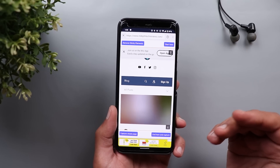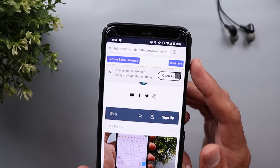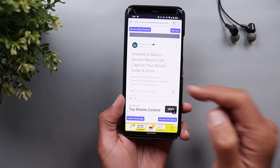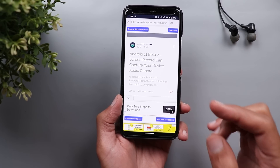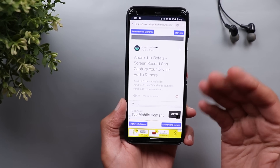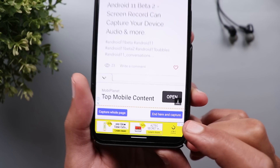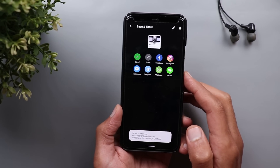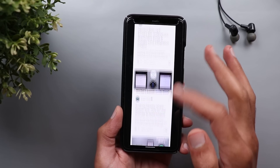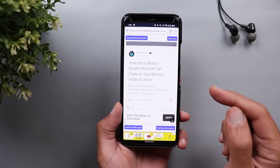It will load the page and give you more than one option. You can set start and end points — for example, tap on start here, then scroll down to the spot you want, then tap on end here and capture. It will take a screenshot only for the section you selected. Or you can tap on capture whole page and it will keep scrolling to capture the full page. Give it a few seconds and the screenshot will be taken with the starting and end points you set.